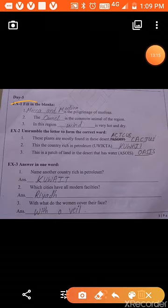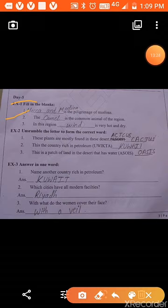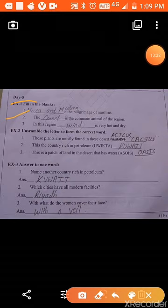Day 5, fill in the blanks. First: Mecca and Medina are the pilgrimage sites of Muslims. Second: the camel is the common animal of this region. Third: in this region, the wind is very hot and dry.